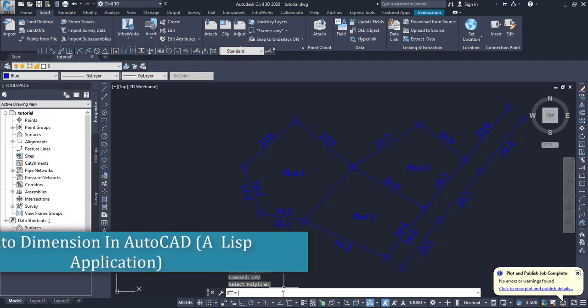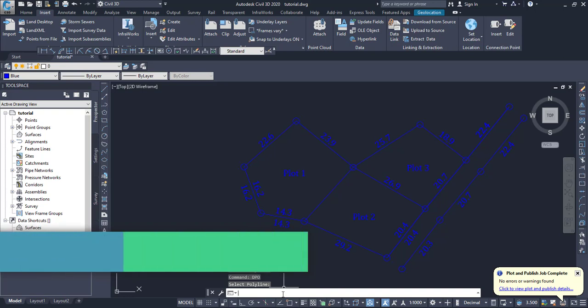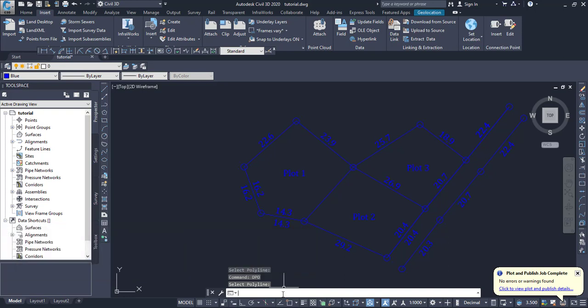What's up guys, I hope you're great. My name is Jesse and welcome to yet another amazing tutorial. Today I'm actually going to show you how you can use a LISP application to do auto dimension within AutoCAD. Let us start the tutorial.